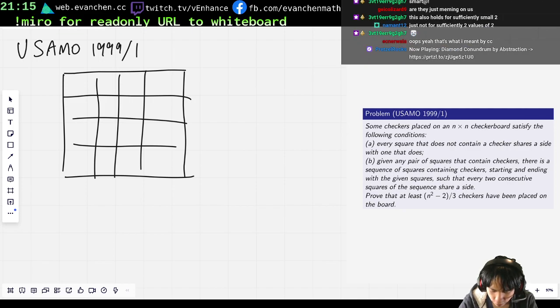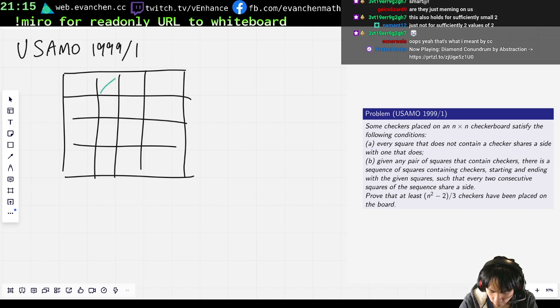So there's like four corners. Each of them needs to either be covered by a checker or have a checker touching it. Whatever. Let's draw one example. It's fine.